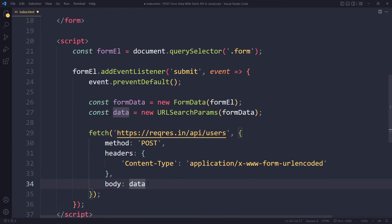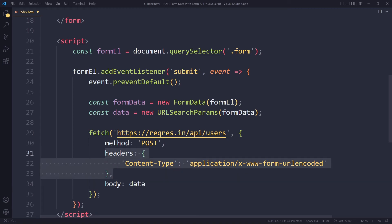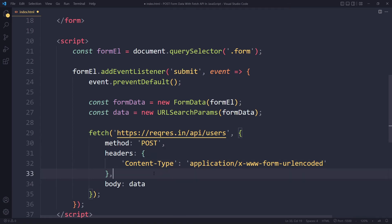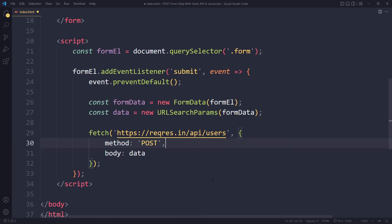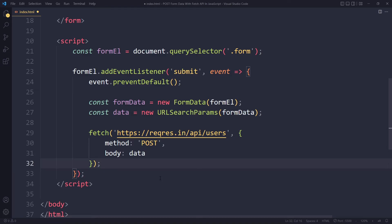Also we actually don't have to specify the headers here. I just wanted to show you this so you could see how that would work. But if we leave this off, the browser can still correctly infer what the format is and it will automatically set the content type header for us. So we don't have to specify that here. This is enough to send data.